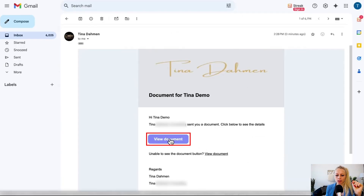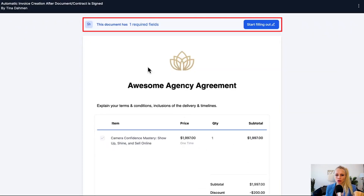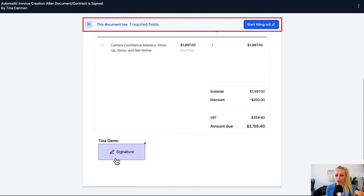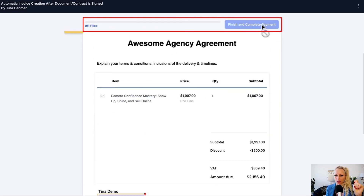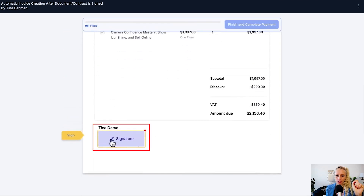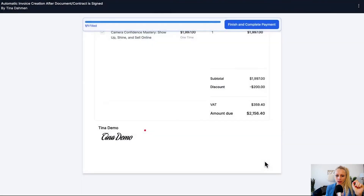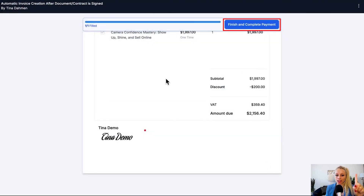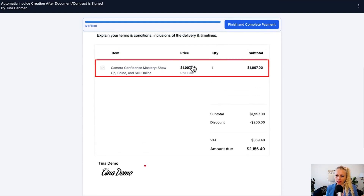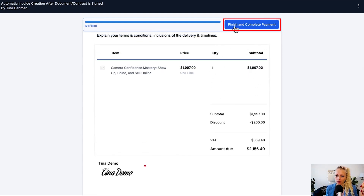The customer clicks View Document. It shows them that this document has one required field, which is their signature. So let's start filling it out and sign it. Once they click the Finish and Complete button they will receive the invoice — in this case invoicing them $1,999 for this particular product. Let's hit Finish and Complete Payment.